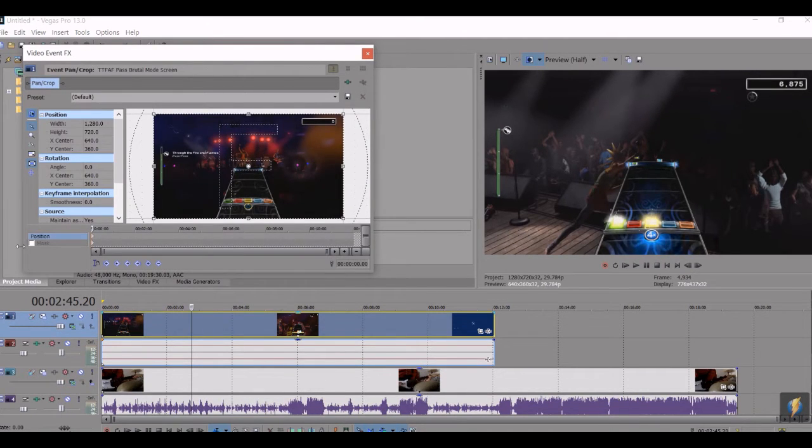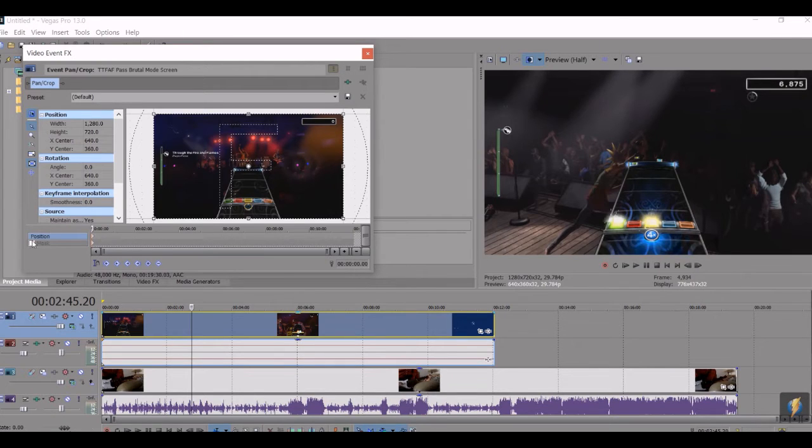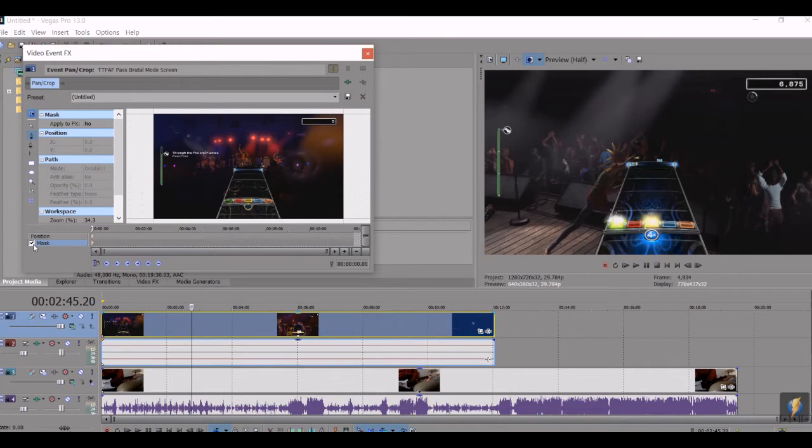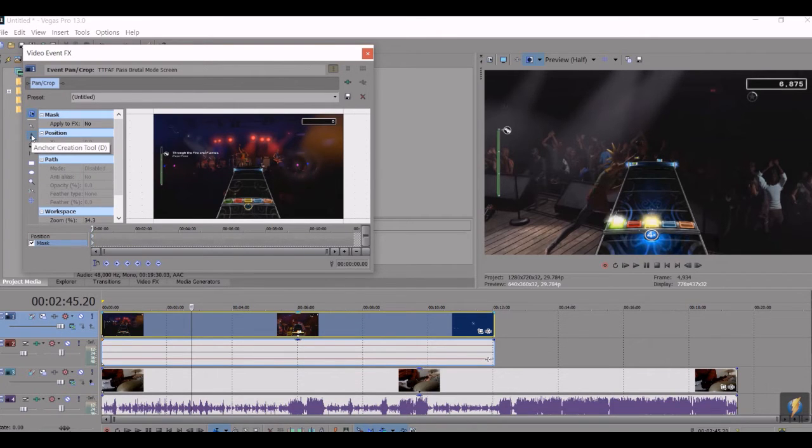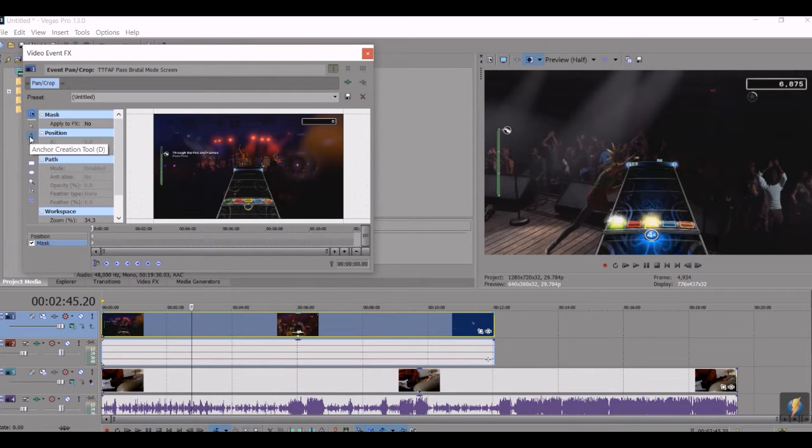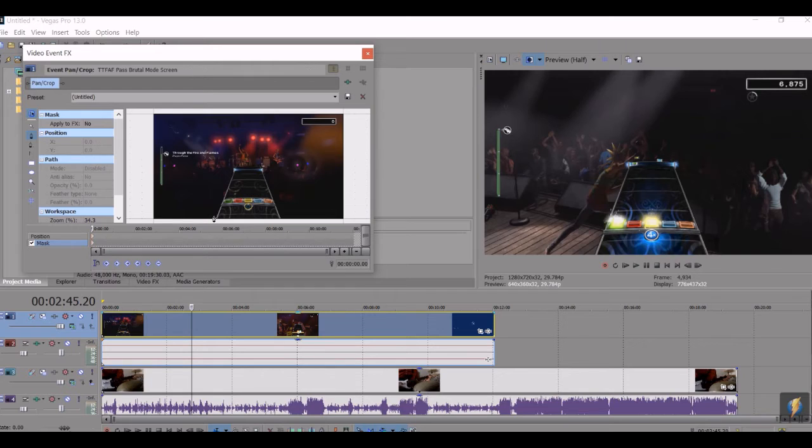And then down here in the lower left corner where it says position and mask, you're going to want to turn on mask. And then select the anchor creation tool right over here, select the anchor creation tool. And then you're going to want to cut out the note chart.